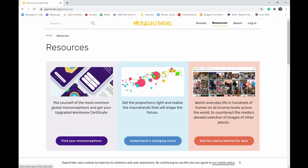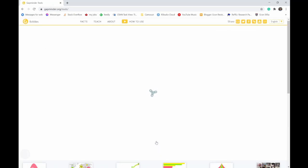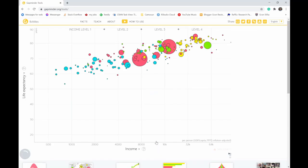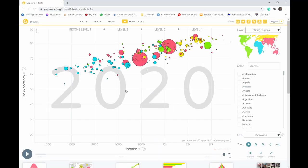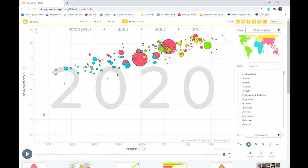And once we're in resources, we're going to go to this middle part here, understand a changing world. This takes a second to load. Once we have it up, it's displaying income versus life expectancy, and it shows us for every country in the world.